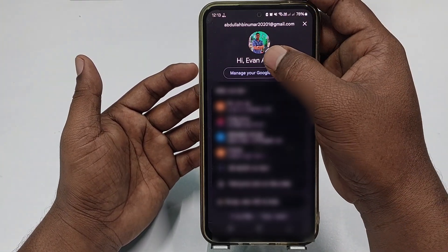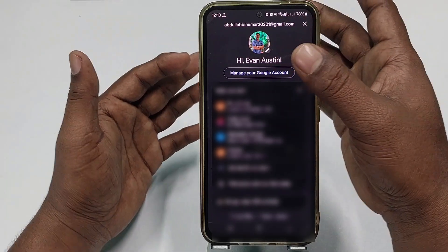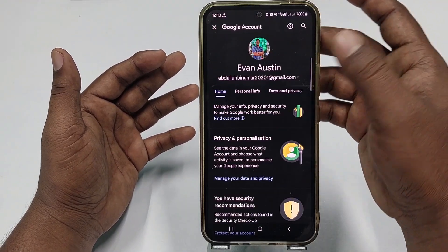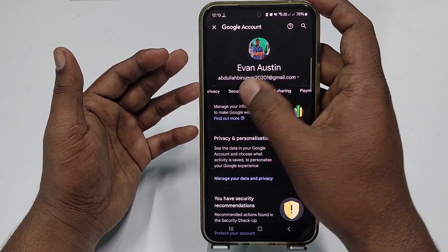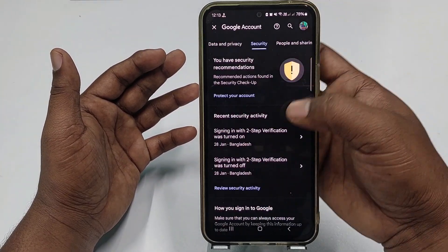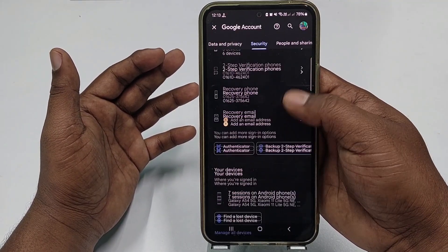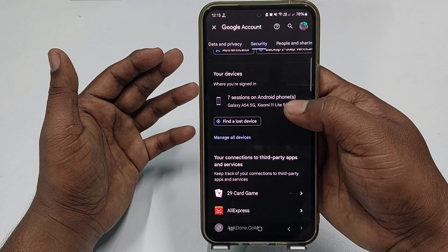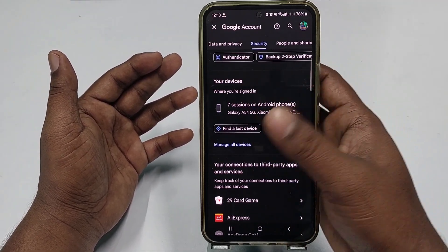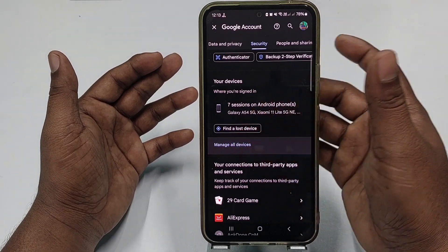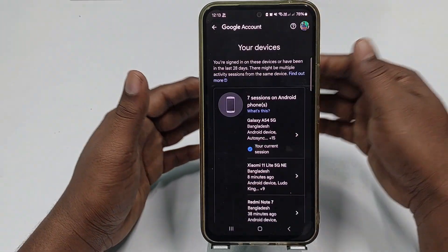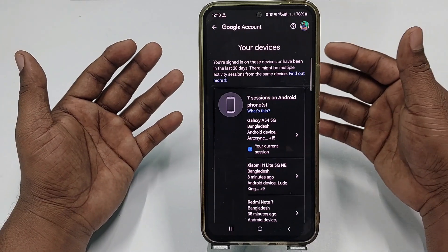Click 'Manage your Google Account,' then swipe right and click the Security option. Scroll down and at the bottom you can see the 'Your devices' option — it shows a Samsung Android phone. Click 'Manage all devices' to see all devices where this Gmail account is logged in.